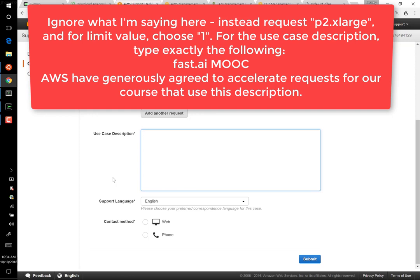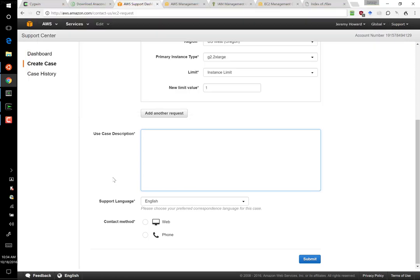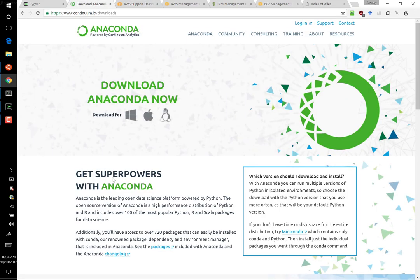Everything that we do will be done through the console. Specifically, we'll be using the AWS command line interface, which is a Python-based interface. For all kinds of reasons, I very strongly suggest that you use the Python distribution called Anaconda, regardless of whether you're on Windows or Mac or Linux. In our course, I'm going to be assuming that you have Anaconda installed, and specifically that you have it installed under your user account.